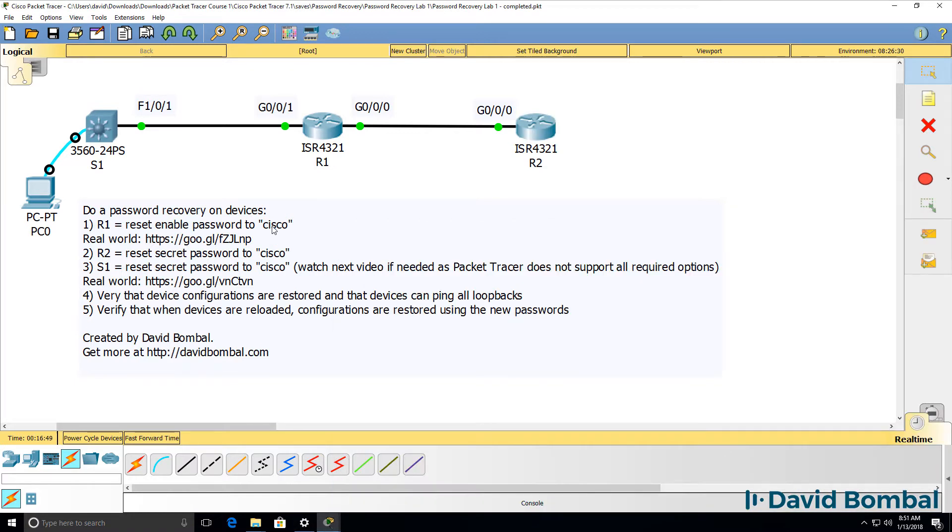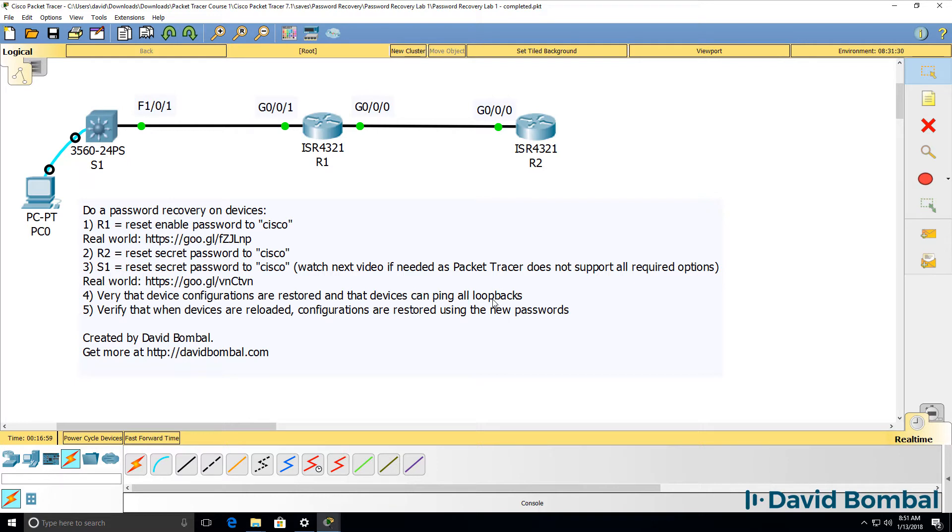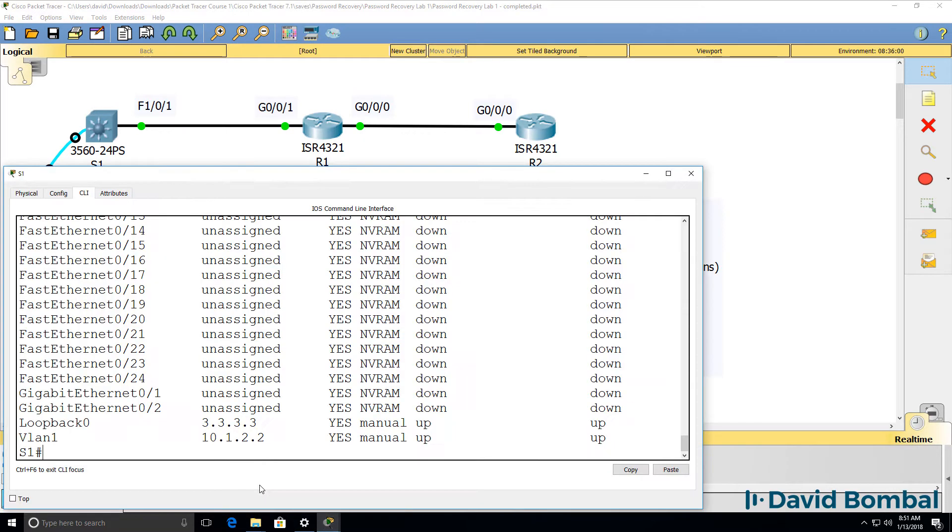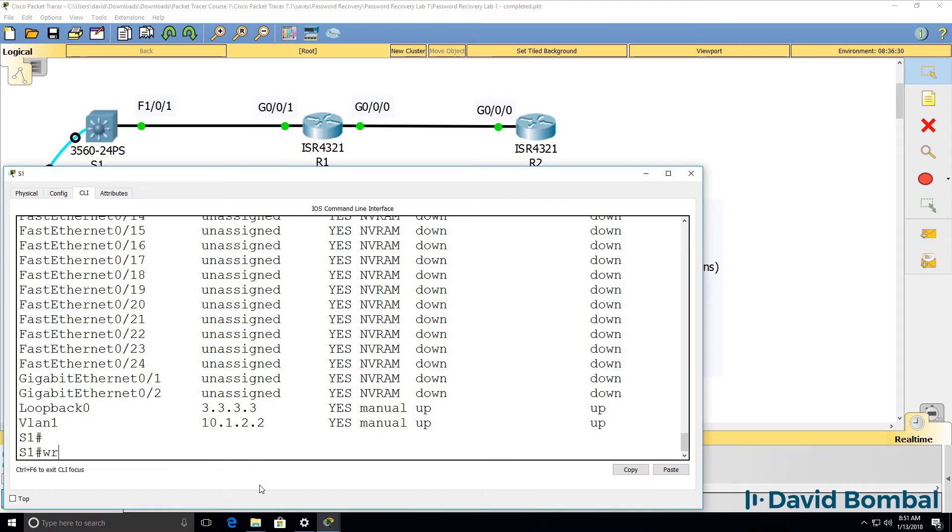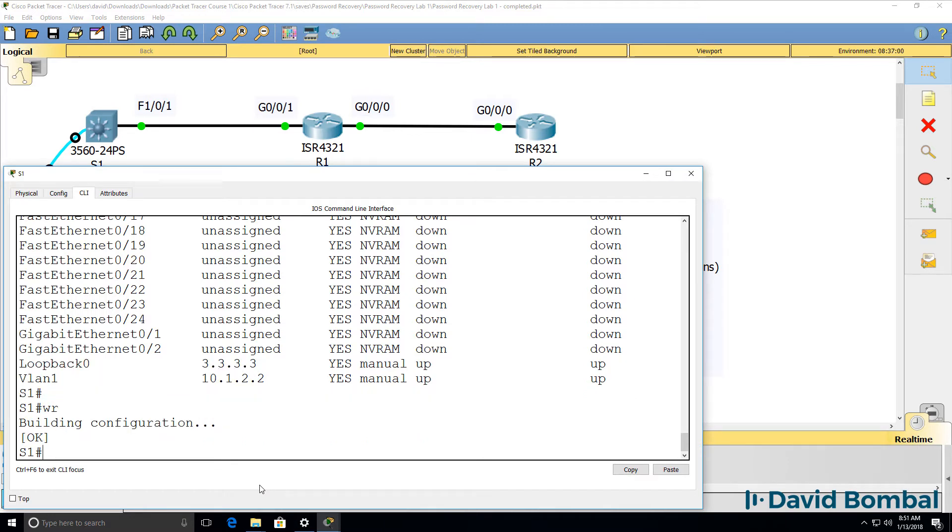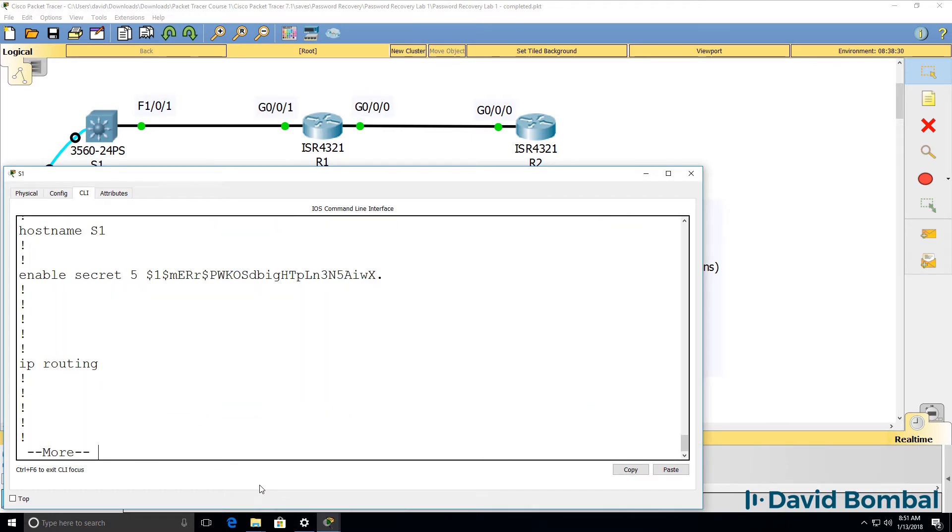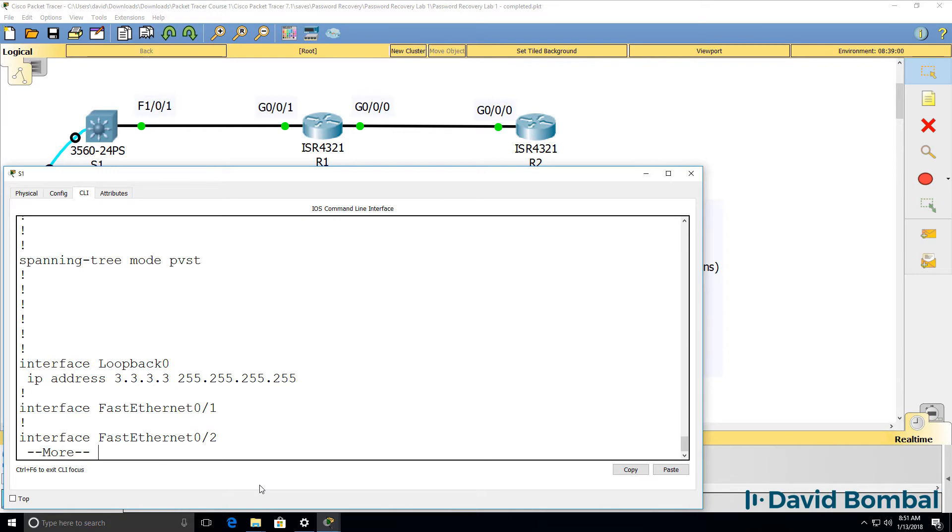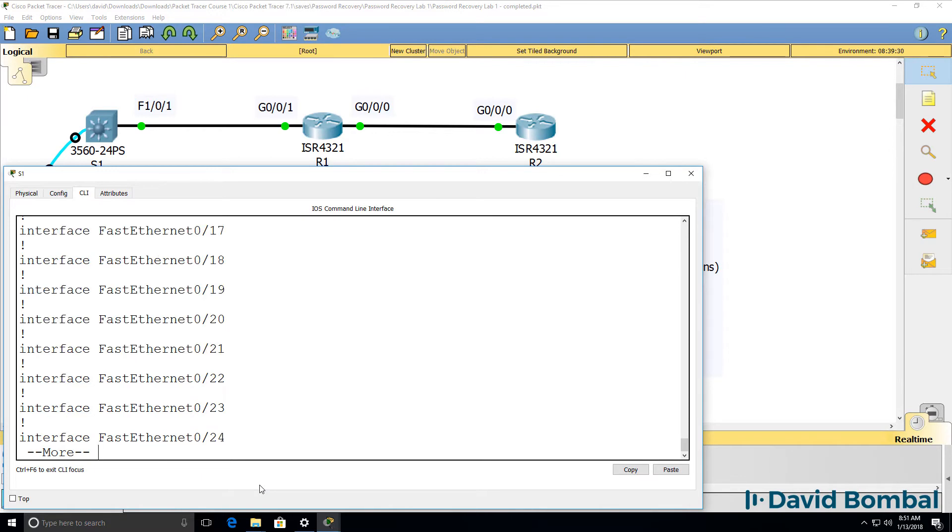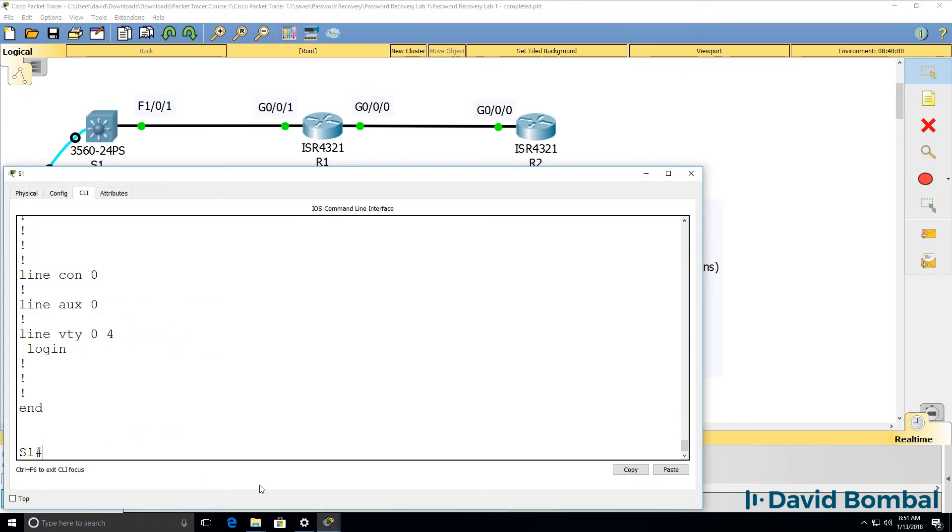So at this point, I've reset passwords, I've restored device configurations and proven that we can ping the loopbacks of all devices. Now we need to verify that when devices are reloaded, configurations are restored using the new passwords. I'll save the configuration of the switch to make sure. Show startup config shows us the switch configuration.